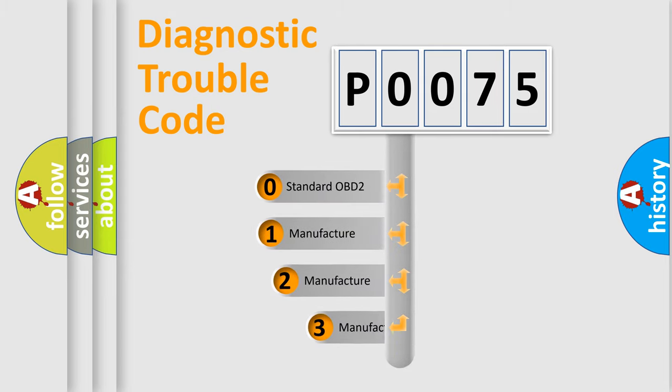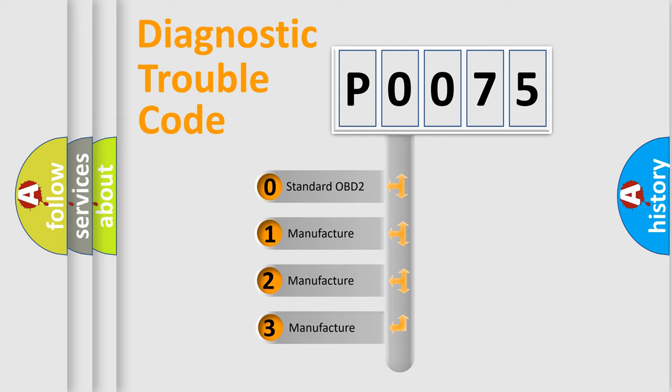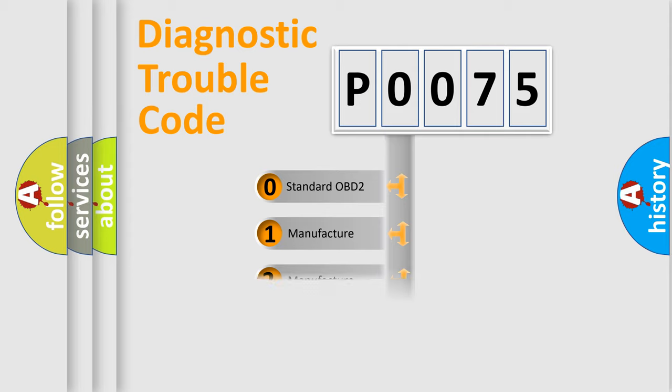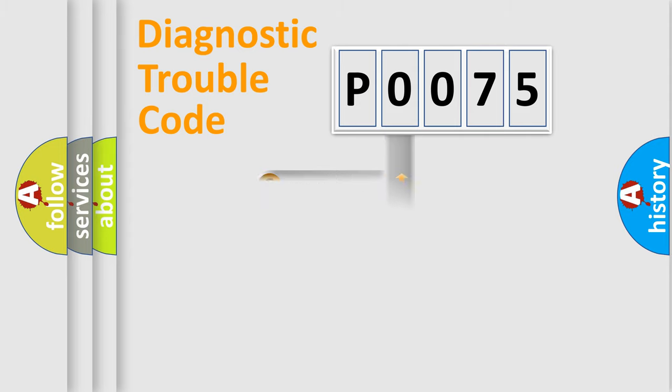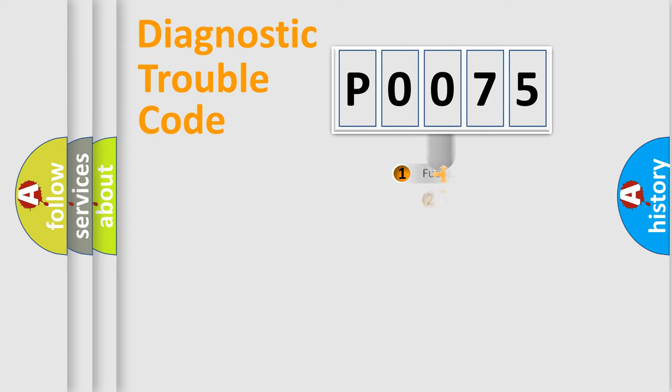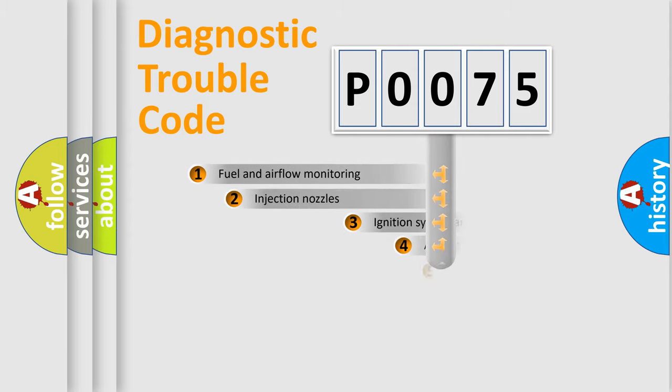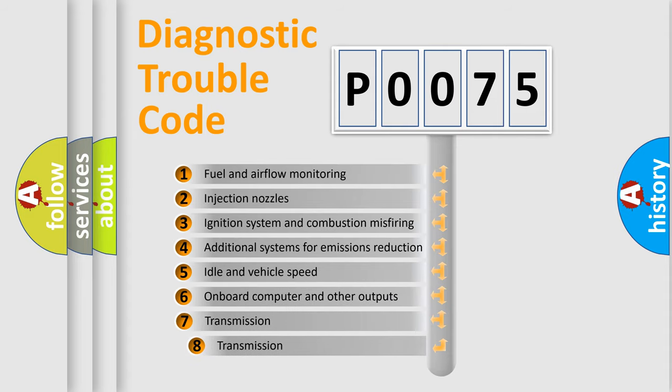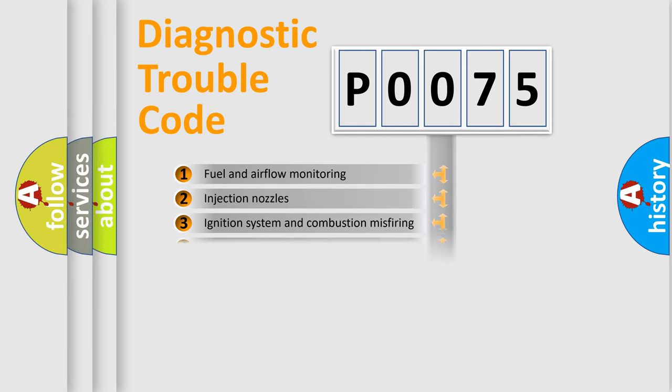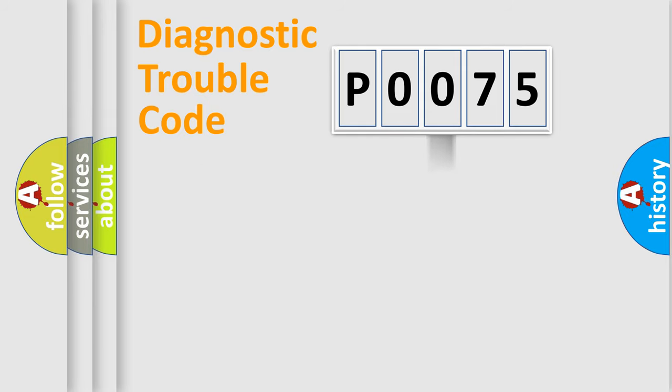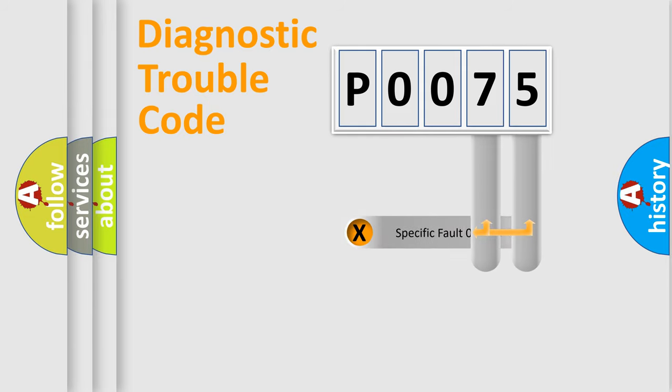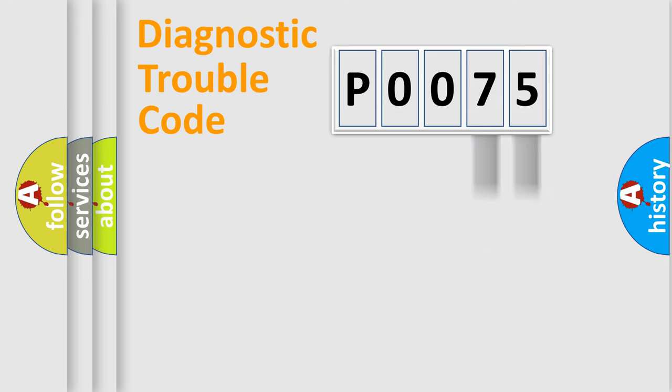If the second character is expressed as zero, it is a standardized error. In the case of numbers 1, 2, 3 it is a manufacturer-specific error. The third character specifies a subset of errors. The distribution shown is valid only for the standardized DTC code. Only the last two characters define the specific fault of the group.